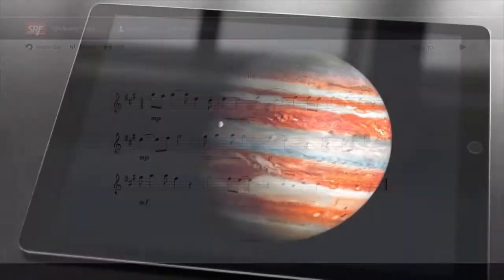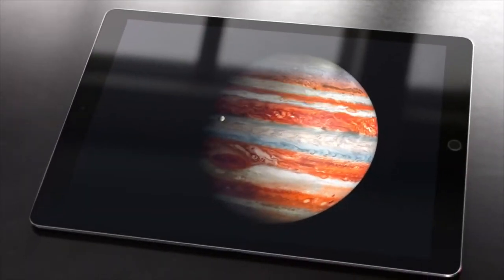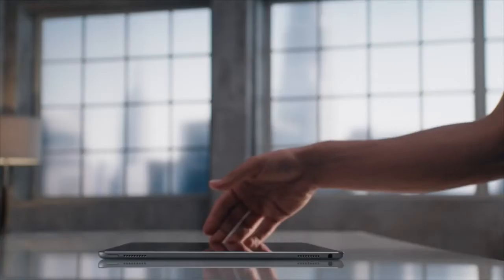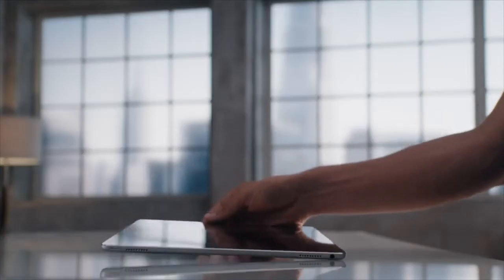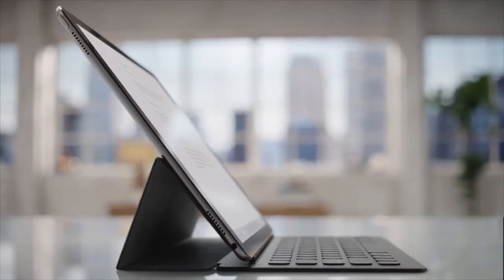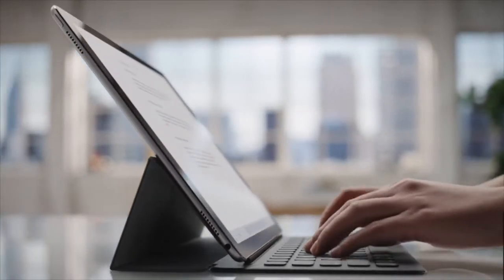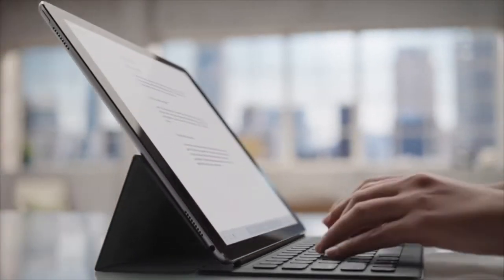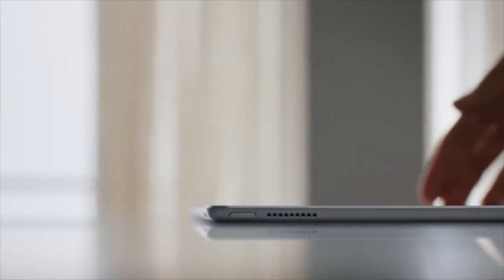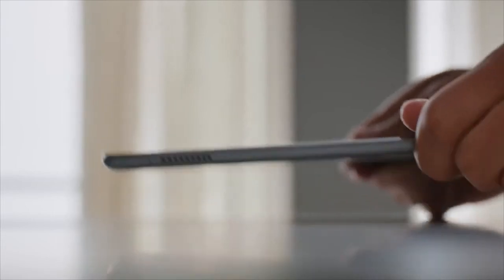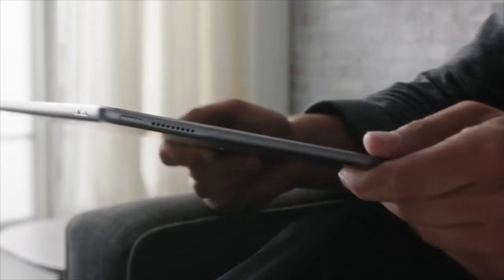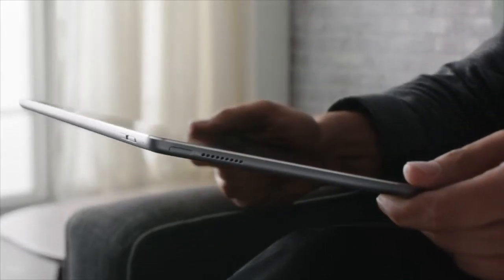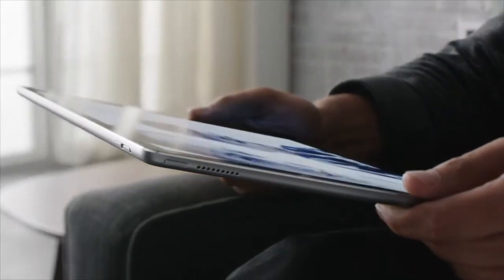iPad Pro is an invaluable tool in my classroom. I purchased it along with the proper cables to attach it to my projector so anything can be displayed in real time during the class. There are several apps that I have purchased that greatly enhance music learning in my classroom.